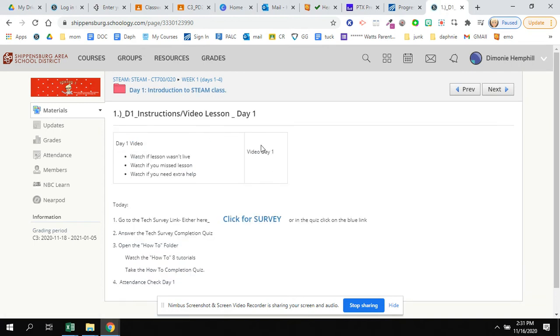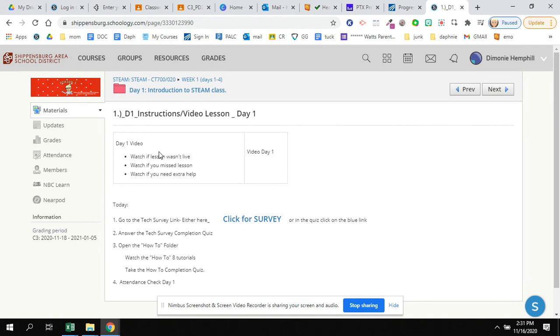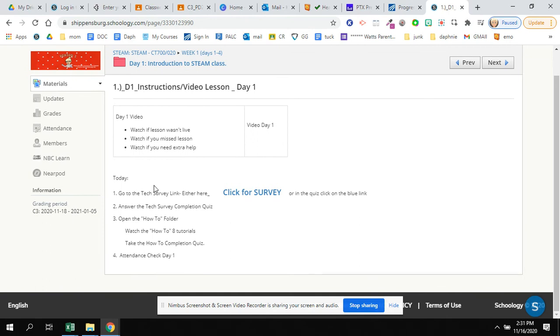You will always find the instructions and video in the first item. There will be a link to a video right here. It's not linked yet as I'm filming it. But typically you'll find the video linked right here. It'll tell you to watch the video if you have not completed the lesson in class or if you missed something or you need extra help. Today what it's telling you to do is that you're going to take the tech survey, which you're clicking here to take, or there's a link in the quiz as well to it.